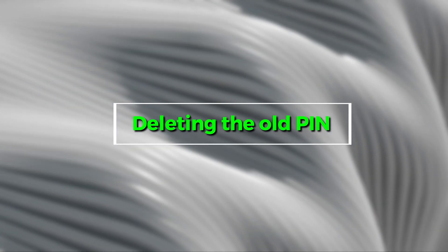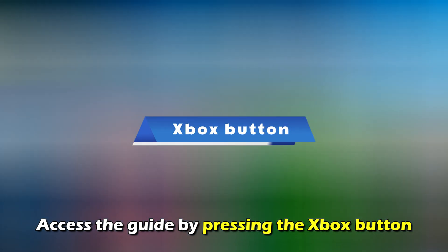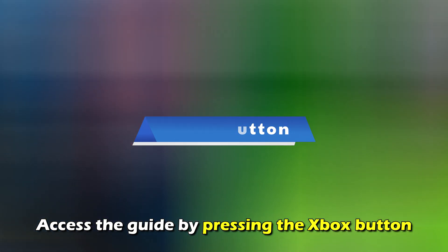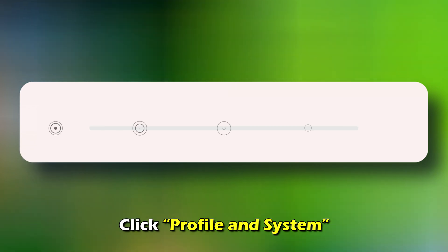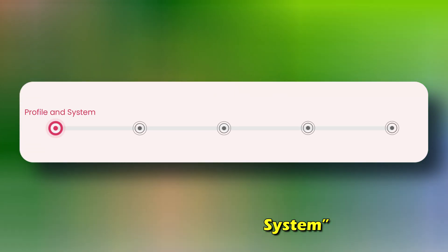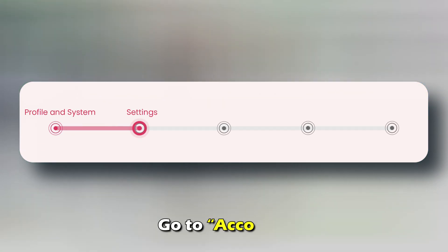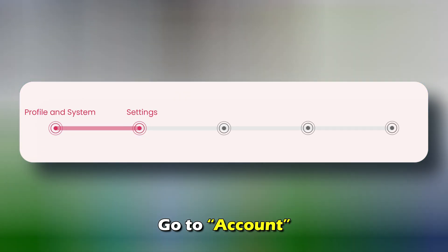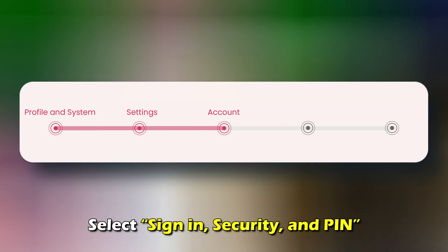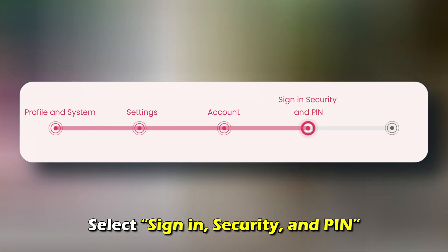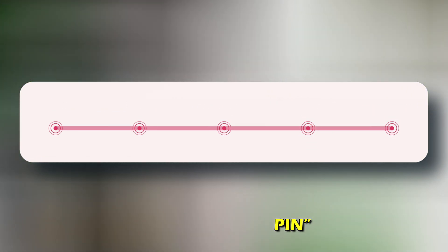Deleting the old pin. Access the guide by pressing the Xbox button. Click Profile and System. Select Settings. Go to Account. Select Sign in Security and Pin. Click Delete my pin.